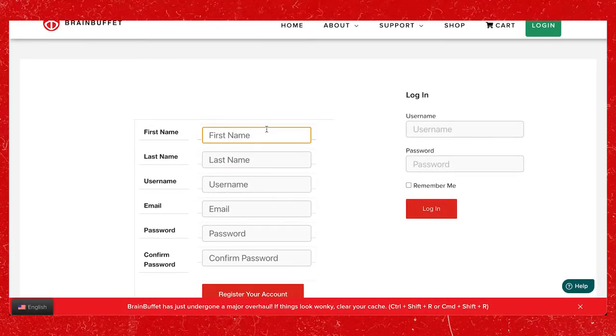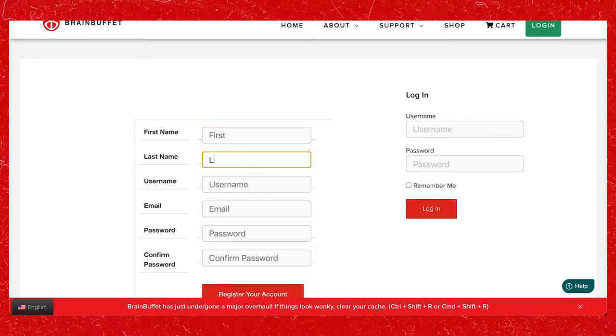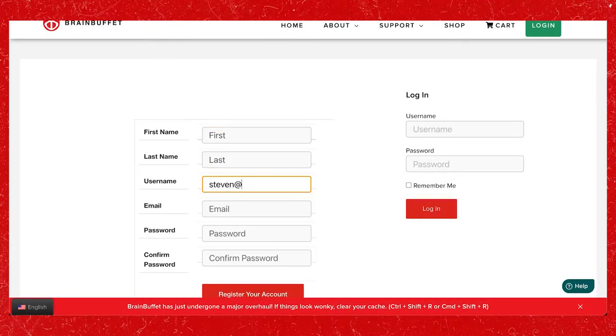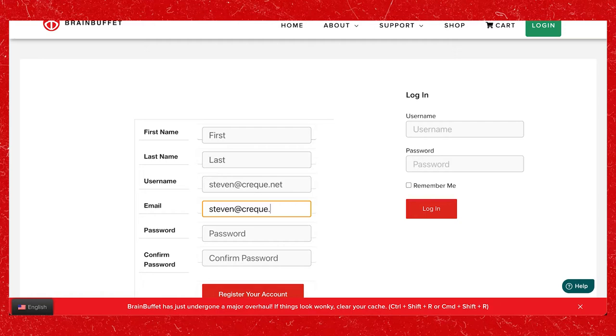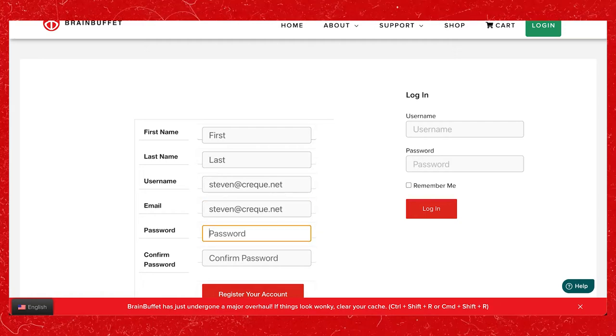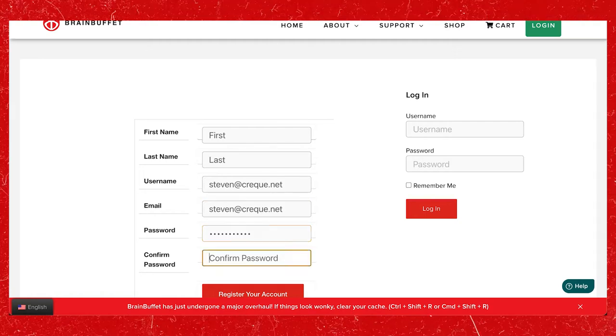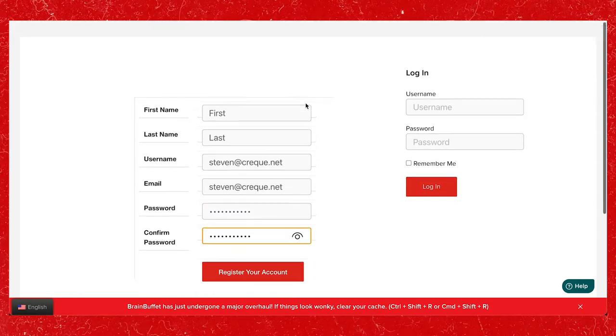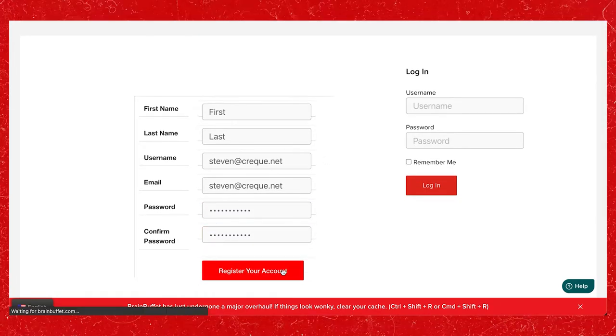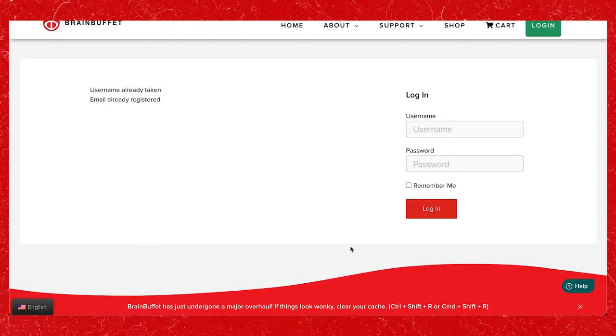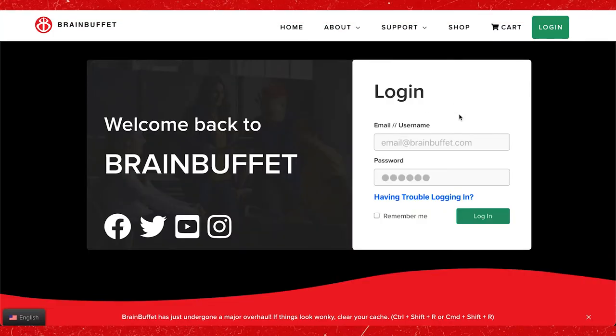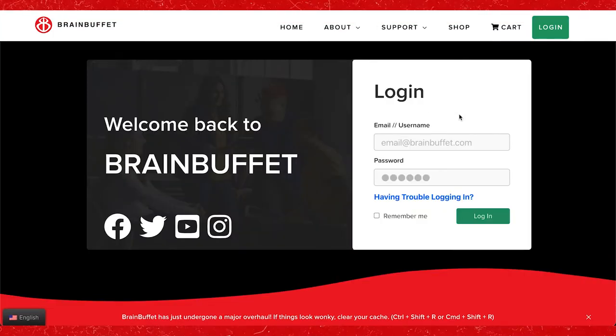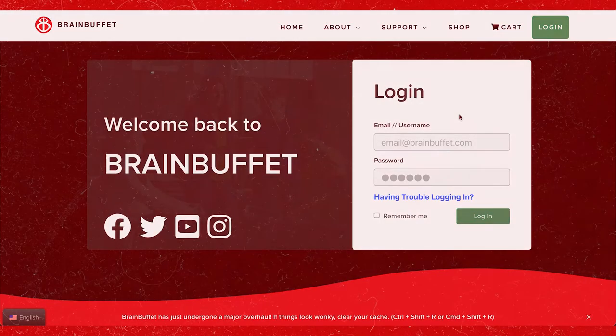When students click on the class link they will be asked to fill out their name and to create a username and password. If they already have an account with BrainBuffet.com they simply need to sign into their account and they will be added to your group.